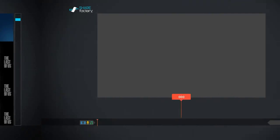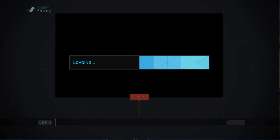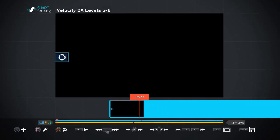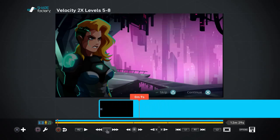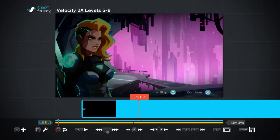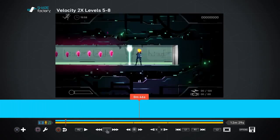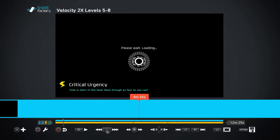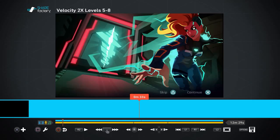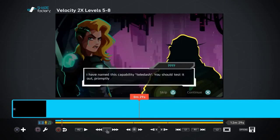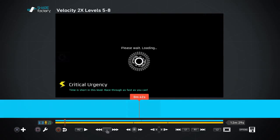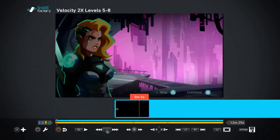First of all, pick a project — it can be any project — and you're looking for an image, a particular screenshot, or something from that video to use as your thumbnail. Remember, thumbnails are going to be very small, so there needs to be something that clearly stands out, like these cut scenes from the Velocity 2X game. These look really good even when shrunk down.